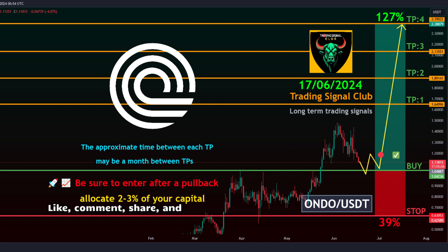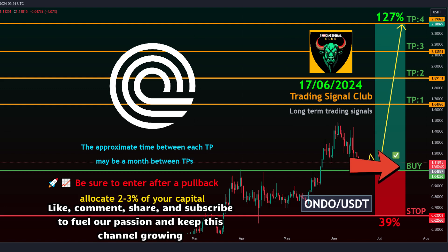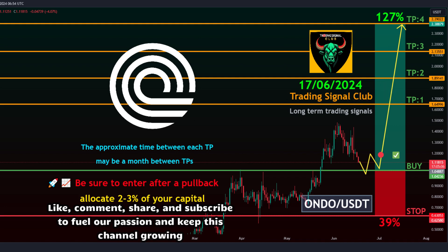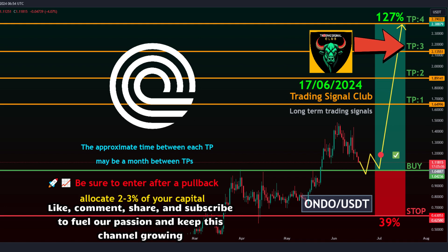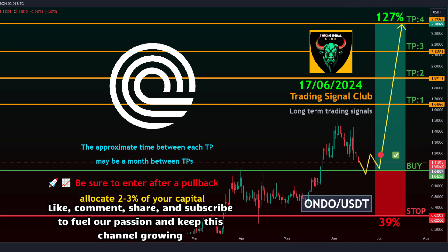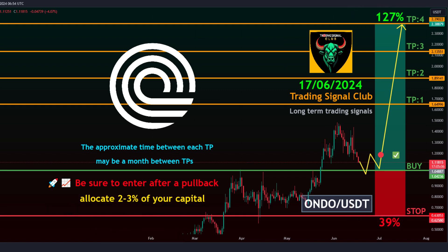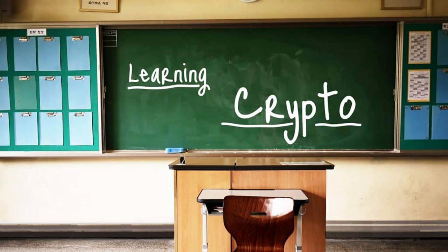Trading Style: Spot. Target Time Frame: about a month between TPs. Entry Levels: 1.04236 to 1.21482. Take Profit Targets — Target 1: 1.64996, Target 2: 1.89141, Target 3: 2.13551, Target 4: 2.39022. Stop Level: 0.63053.